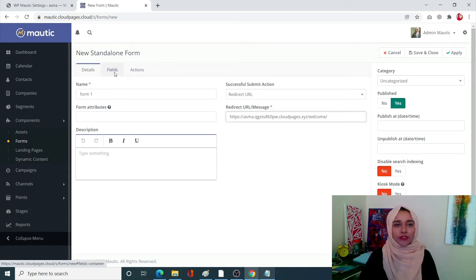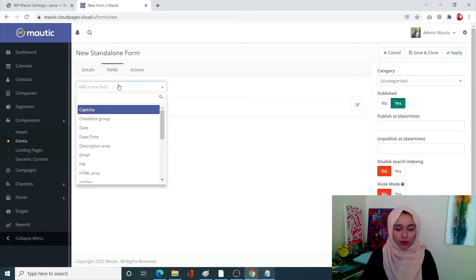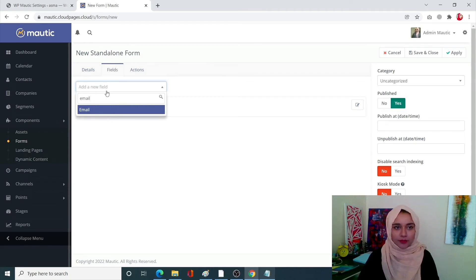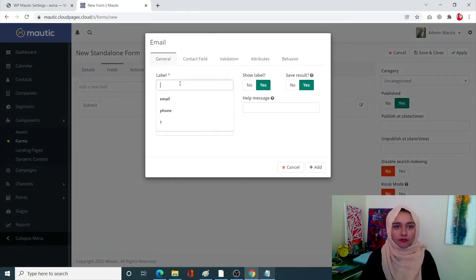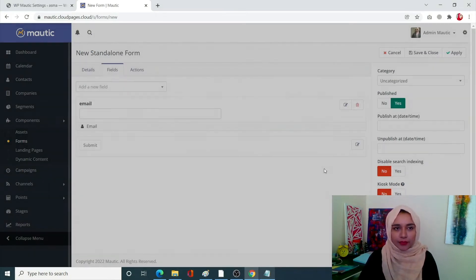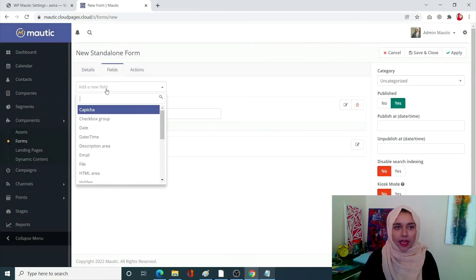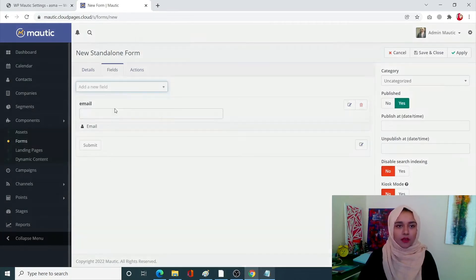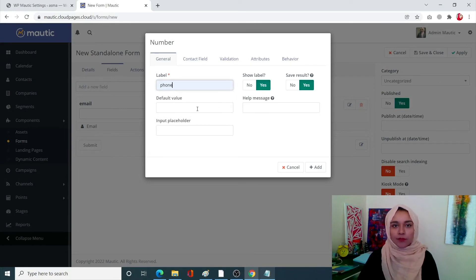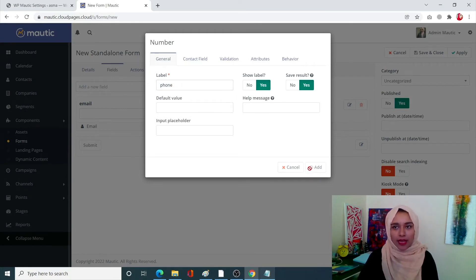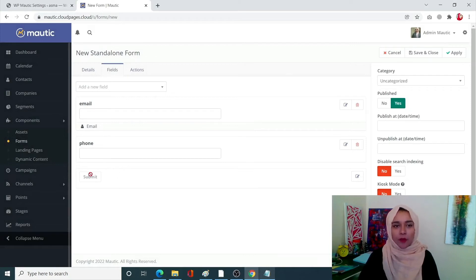Now I want an email, the label will be simply email, add next. I want a number. So my label will say phone, I'm going to add that. Once I do both of them I'm happy with my form, there will be a submit button of course.